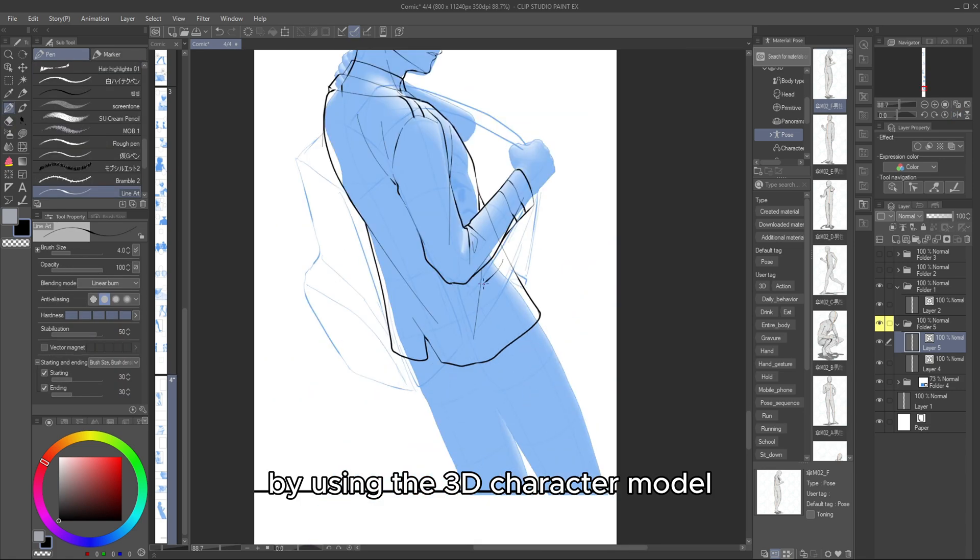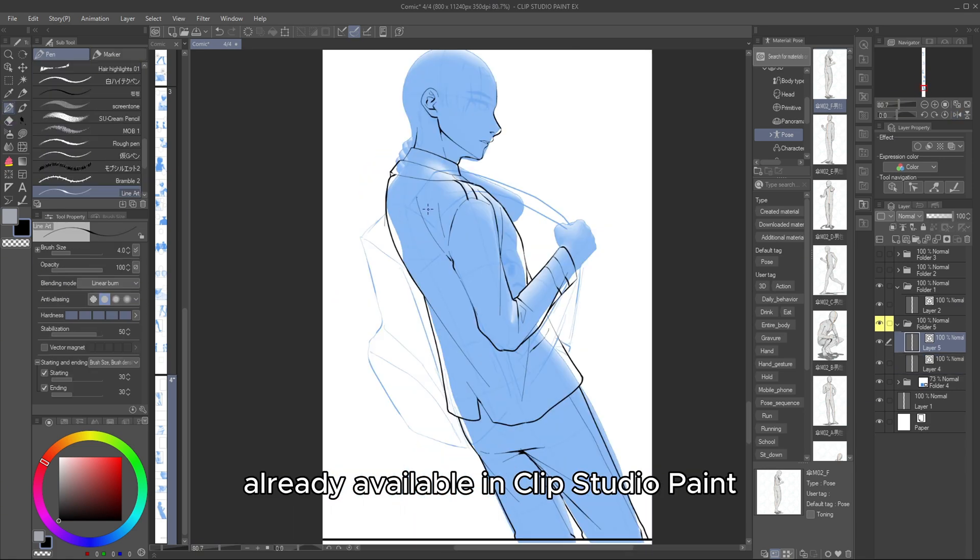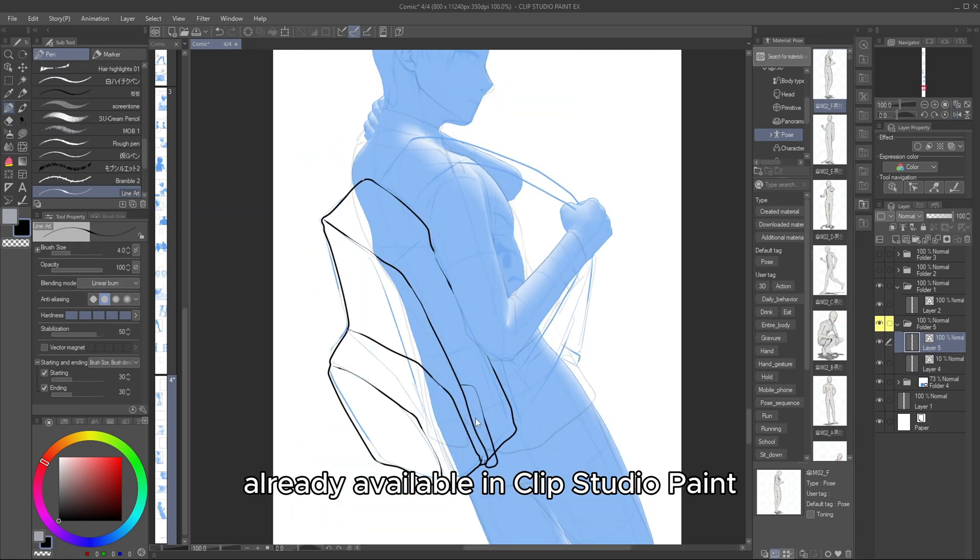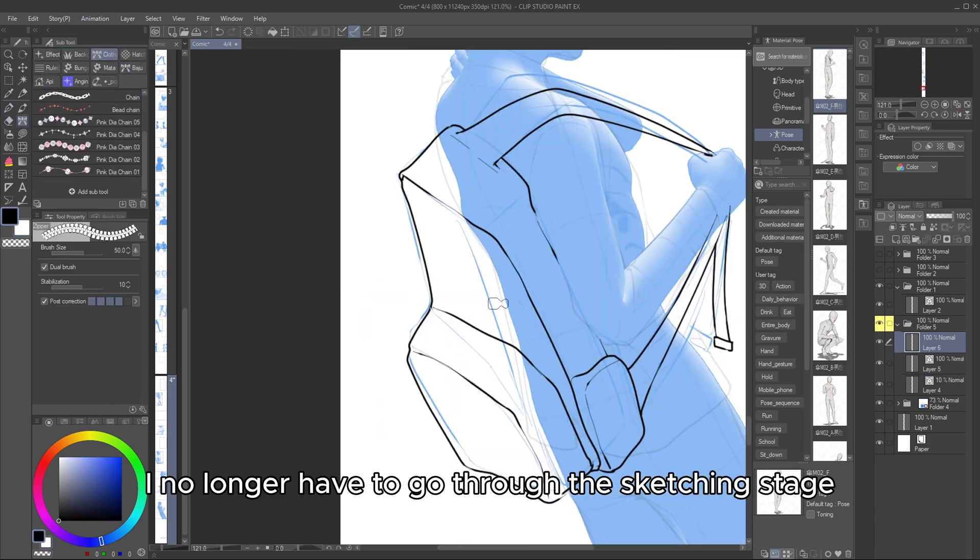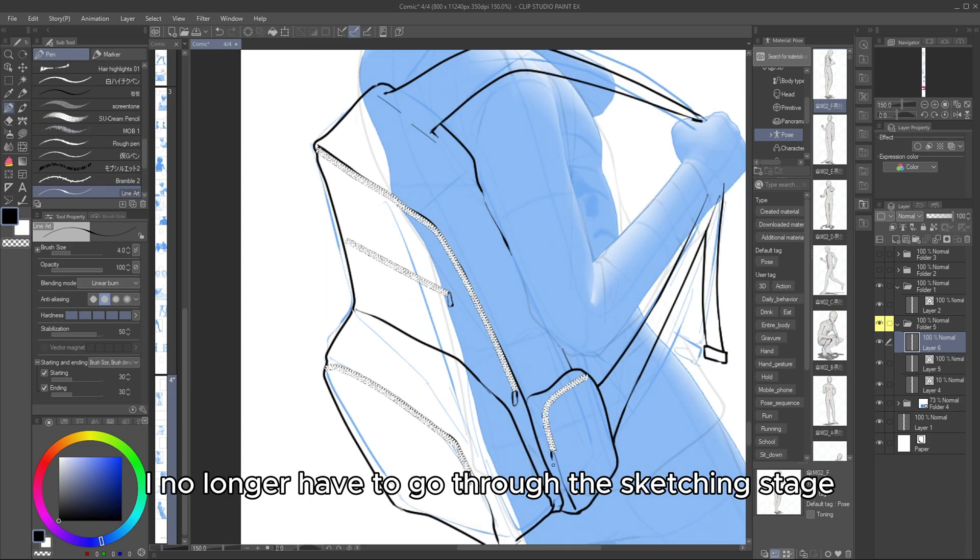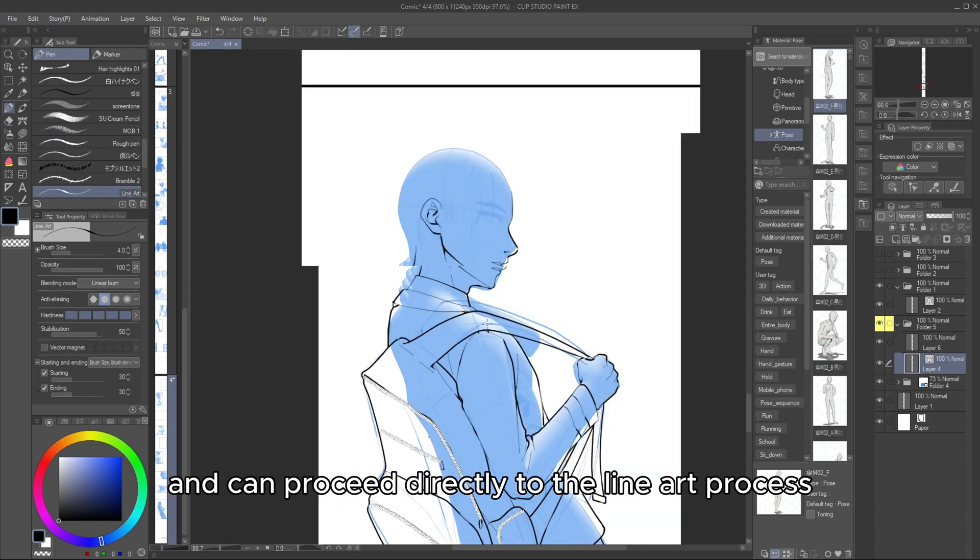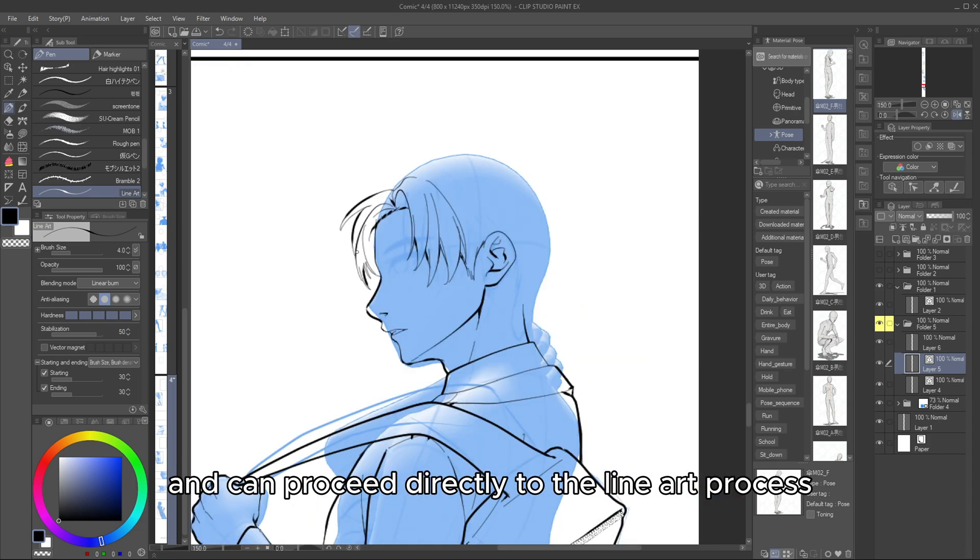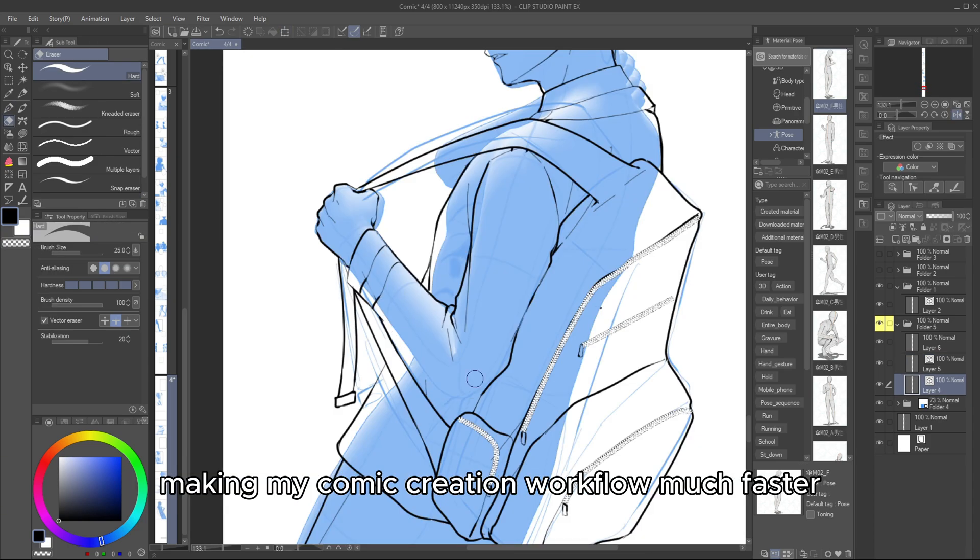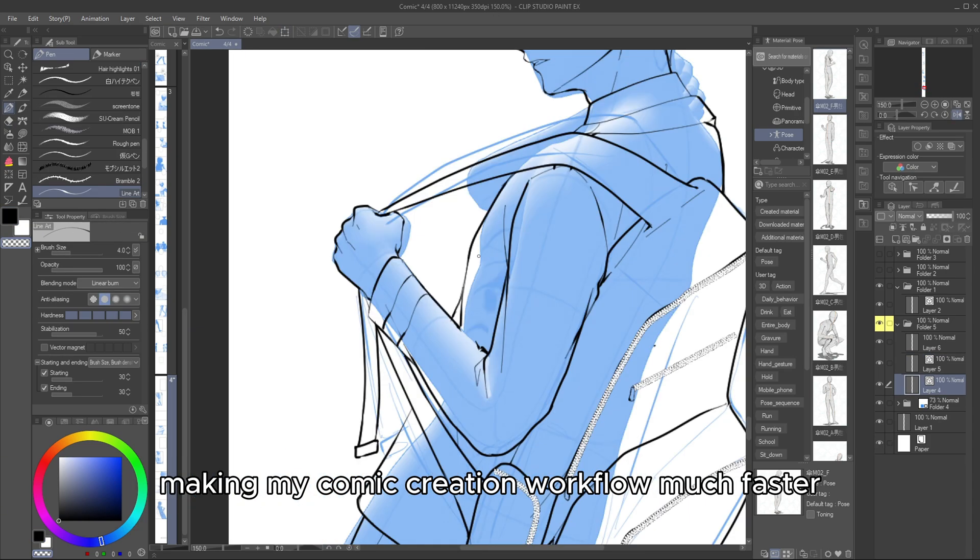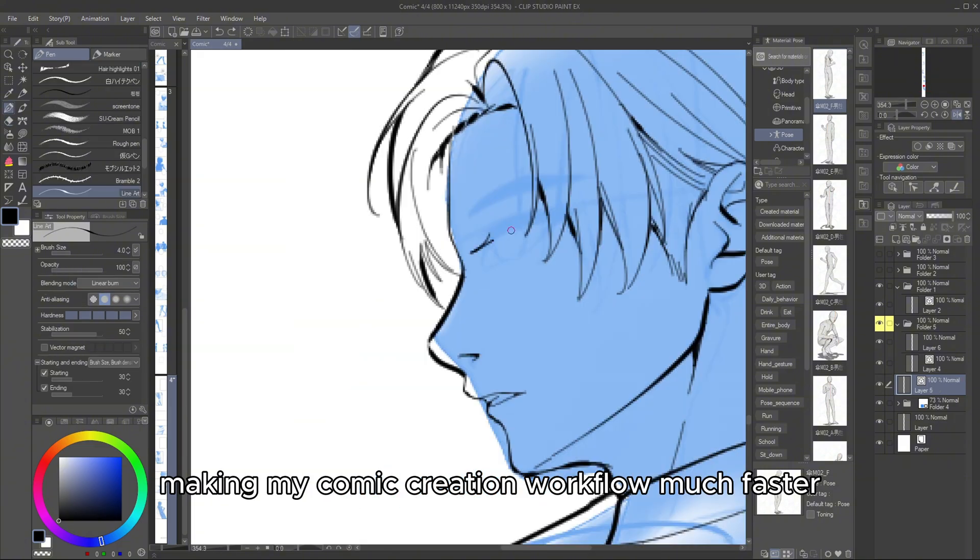By using the 3D character model already available in Clip Studio Paint, I no longer have to go through the sketching stage, and can proceed directly to the Line Art process, making my comic creation workflow much faster.